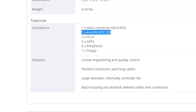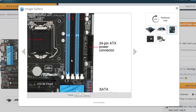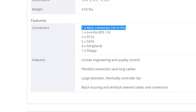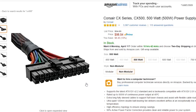I'd recommend a power supply with an 8-pin EPS plug, which is usually split into two 4-pin connectors, so it can work for either scenario. The second plug to watch out for is the larger ATX motherboard connector, which usually has 20 or 24 pins. As such, your power supply should have a 20 plus 4-pin connector in order to power your board.